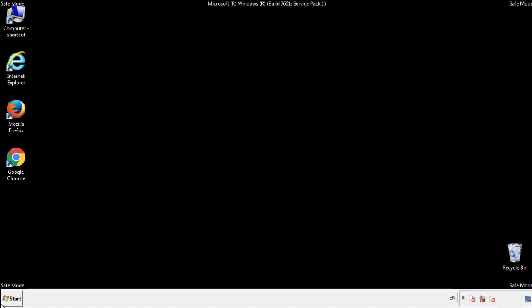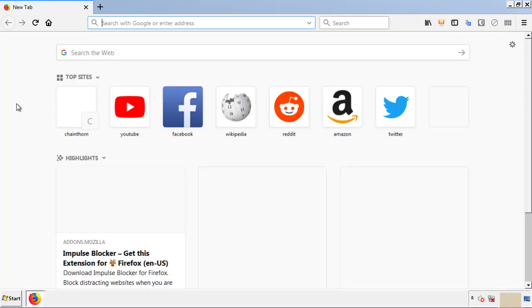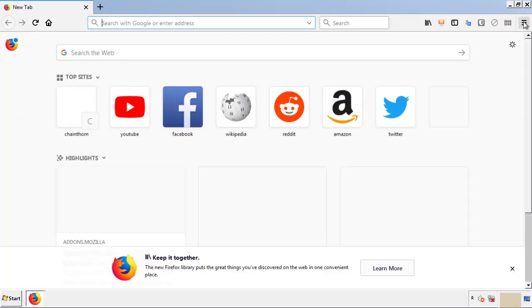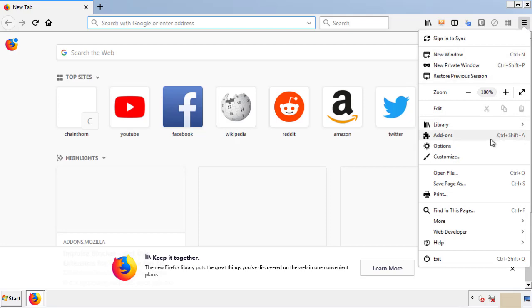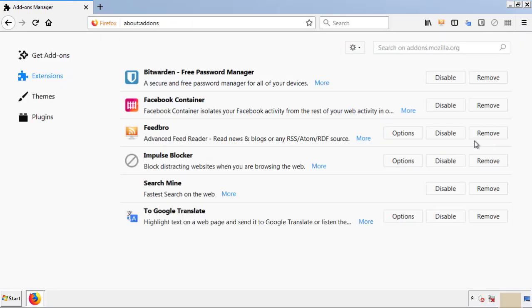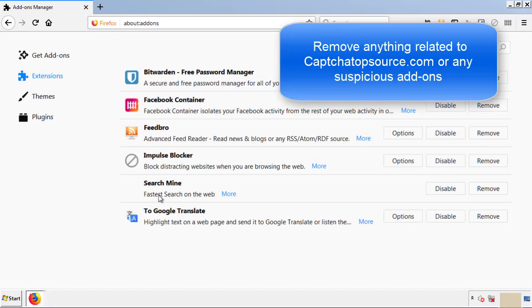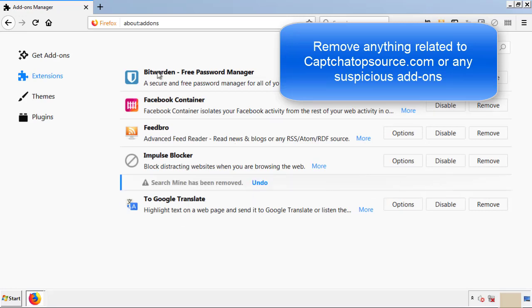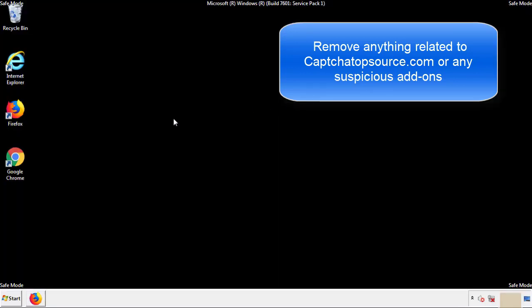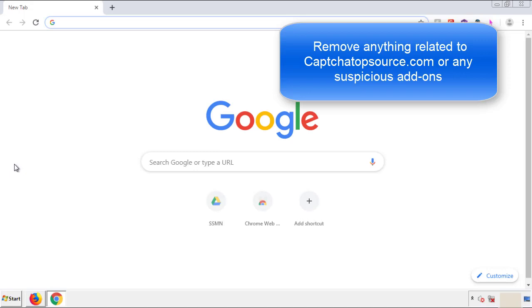We want to make sure there aren't any leftovers in our browser extensions, so we'll start with Firefox. Go back to the menu icon and down to 'Add-ons.' From here we'll be looking for any extensions that may be causing our problems, so have a look around and delete everything that looks suspicious. Once Firefox is restarted and we've confirmed there are no miscellaneous extensions, we can move on to Chrome.